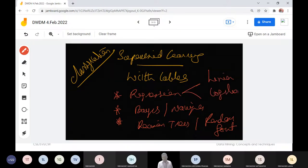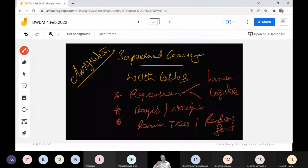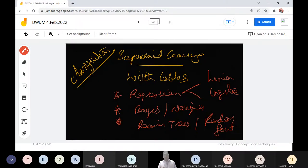When working with numeric data and making predictions, we get linear regression. When converting to categorical values using a sigmoid function, we get logistic regression. In unit four, we will have a detailed discussion on linear regression, logistic regression, Bayesian theorem, decision trees, and random forest — all part of our course.